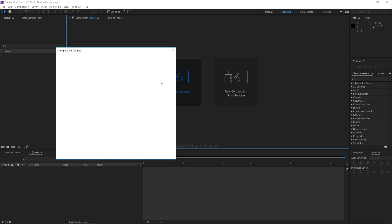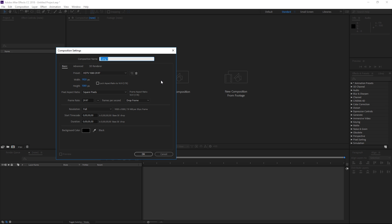To get started I'm going to create a new composition which is going to be used for the logo. It's going to be using the HDTV 1080 preset and the duration is going to be 5 seconds.